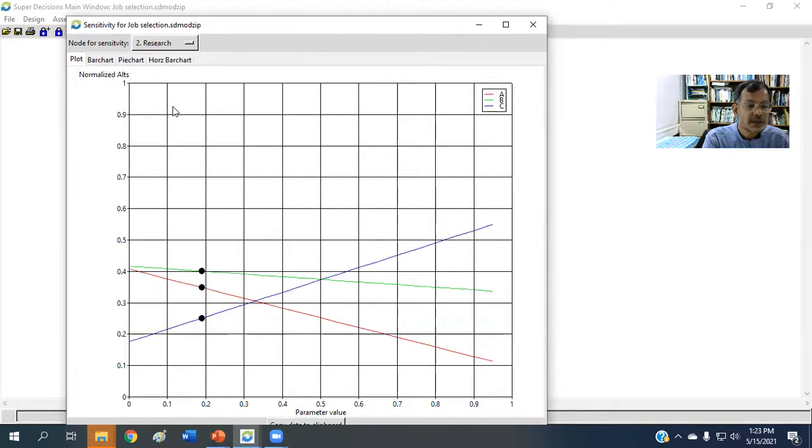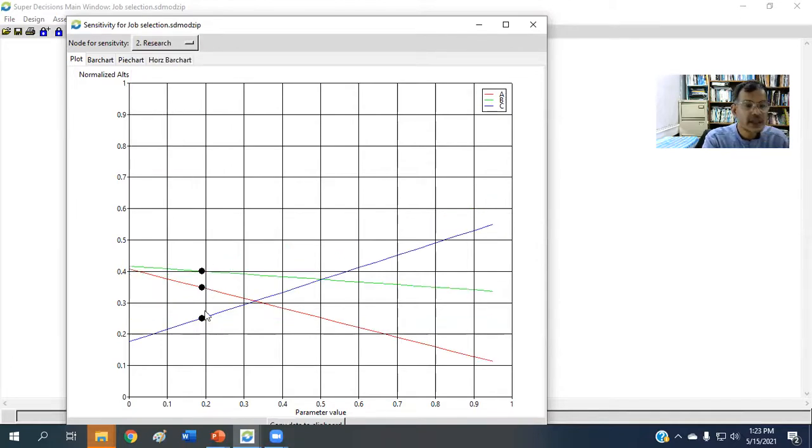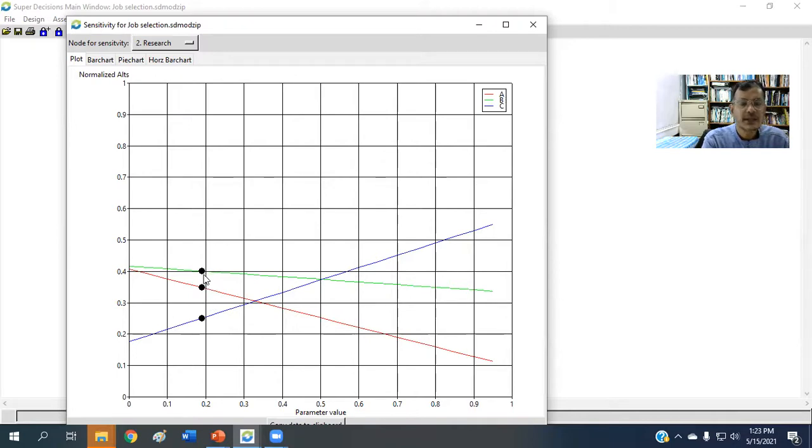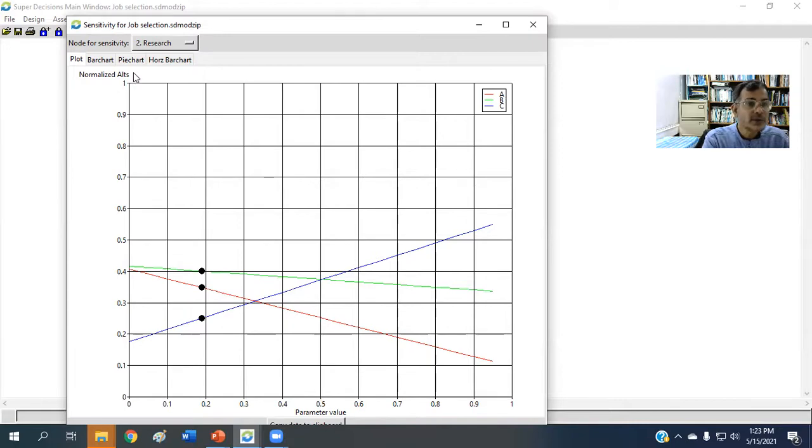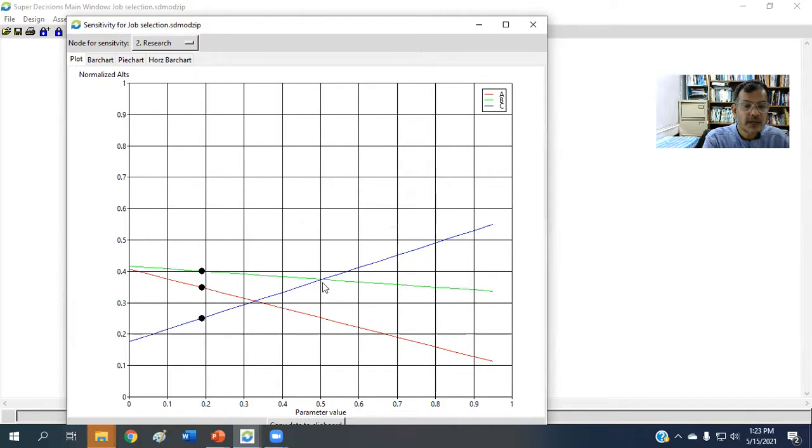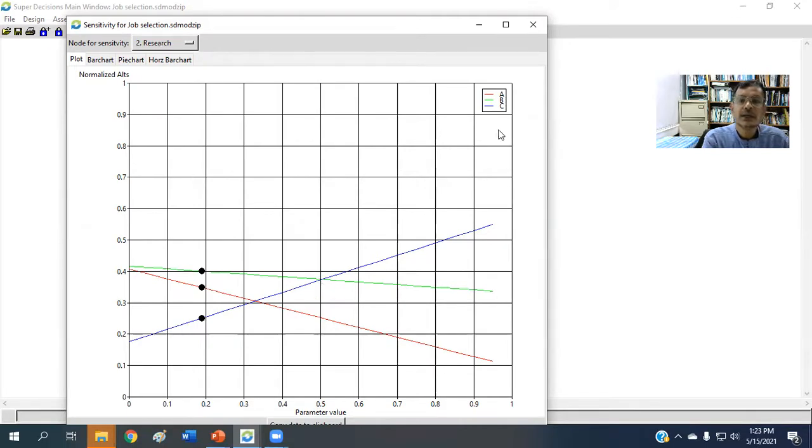with respect to research, research weight is 0.189. So the best alternative is green one, that's B. If the weight of research goes until 0.5, then there is a break-even between B and C.